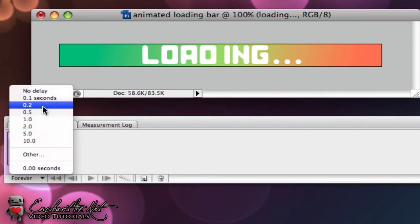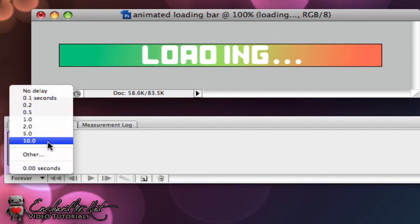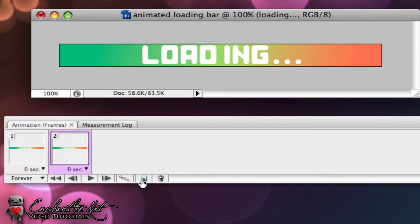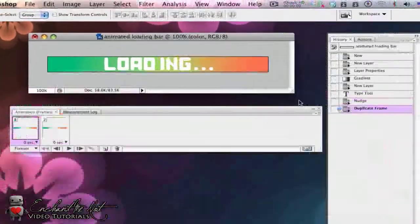The time we're going to be using for today is zero seconds. But if you want to make it longer, shorter, take a longer time to load, you can select different second amounts here or click on Other. Have your animation set up like this so far. Create a new frame and then go back and select the first frame. Make sure you've got the color layer selected.